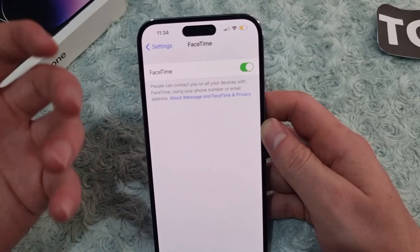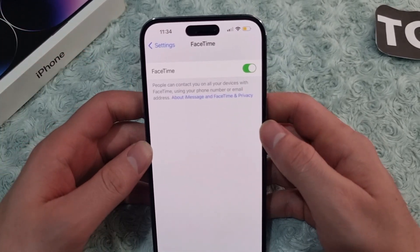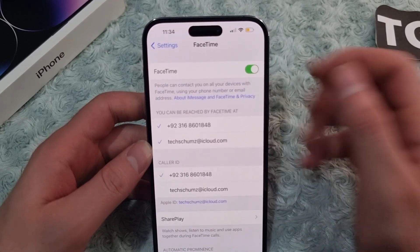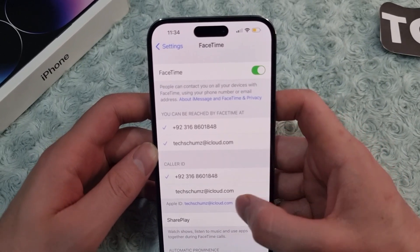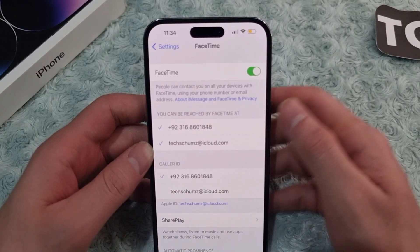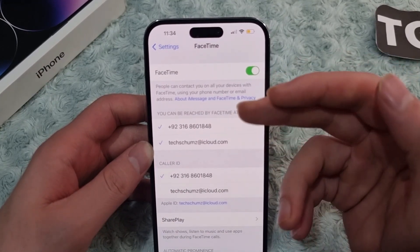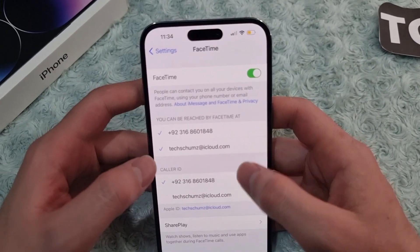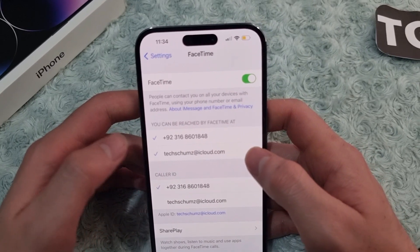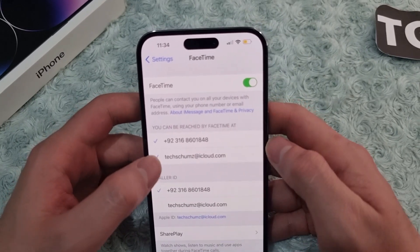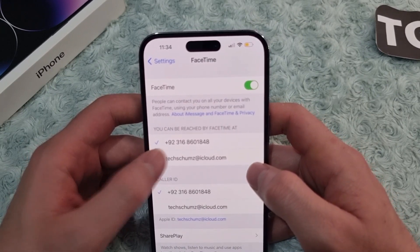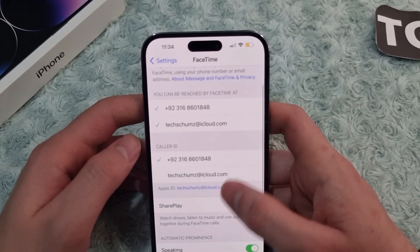When you enable FaceTime, people can contact you on all your devices using your phone number or email address. Once enabled, you'll see two sections. The first section lets you choose whether you want to be reached by phone number or email address. You can select just the phone number, just the email, or both.